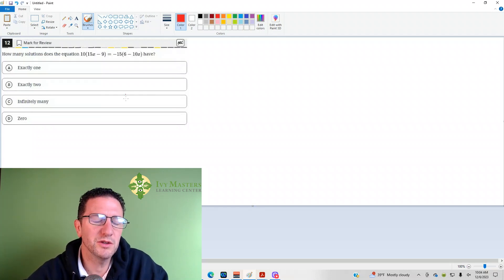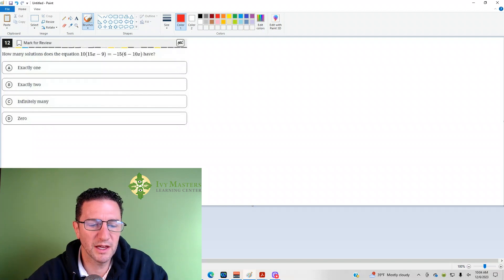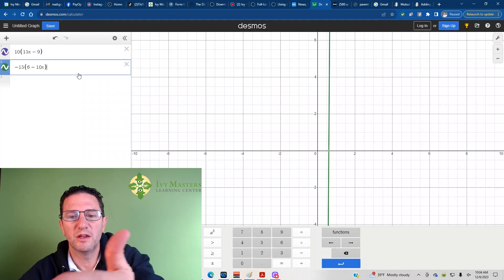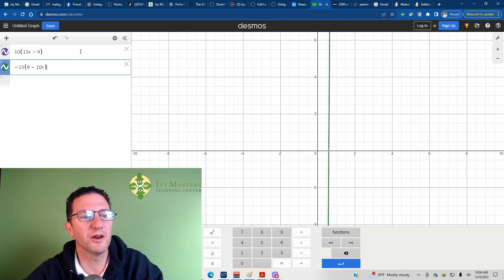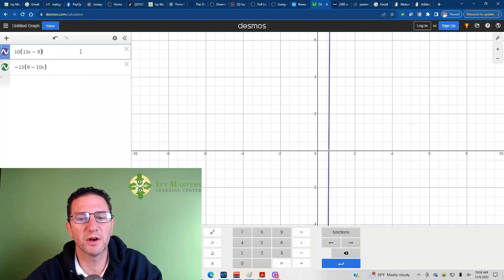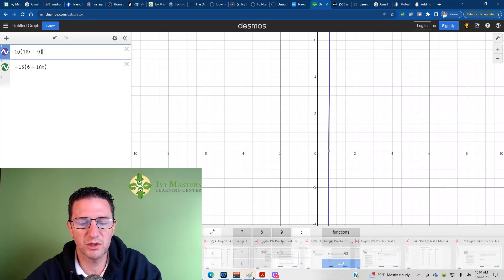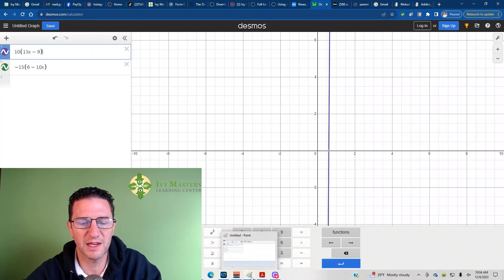What you could do is just plug it into Desmos, plug the different sides of the equal sign in separately, and you could see that you've got a green line there. Notice if I click on the other expression, the line turns purple. Infinitely many solutions means you have the same line.